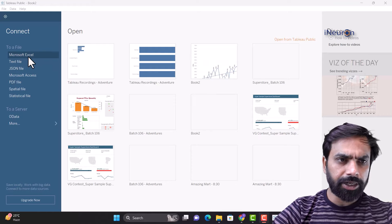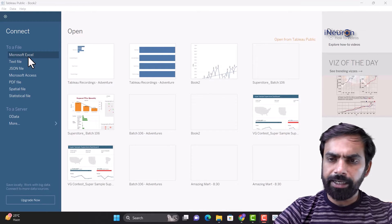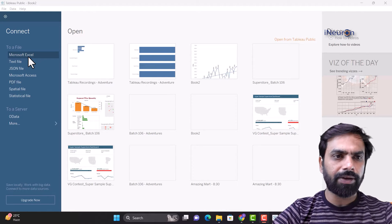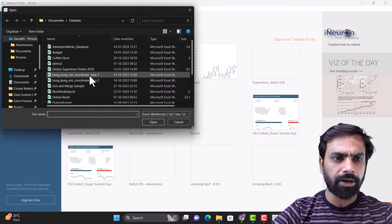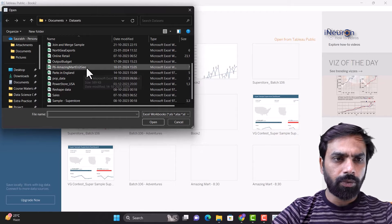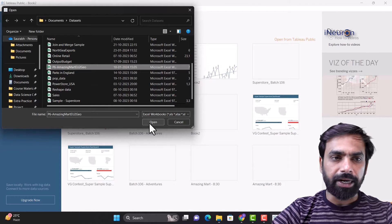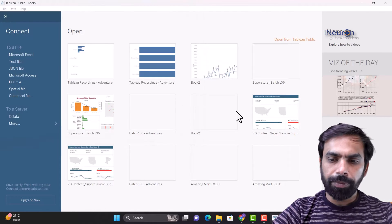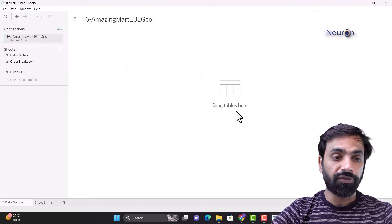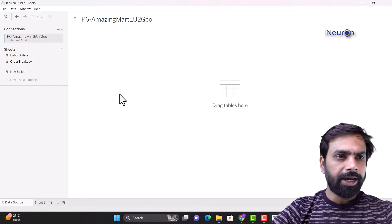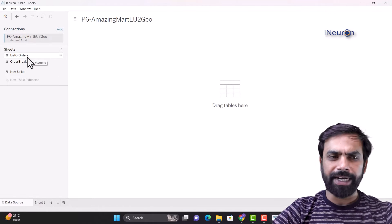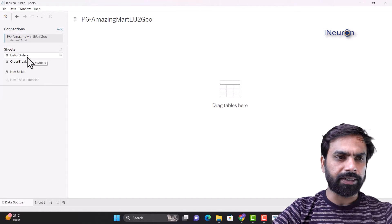For this explanation I intend to choose a different file. This is a new Tableau file I've opened up and I'll probably go for another data set that I have, which is P6 Amazing Mart. Let me open this up and open a new file over here. Of course we need to do a bit of data modeling before we can start with this.